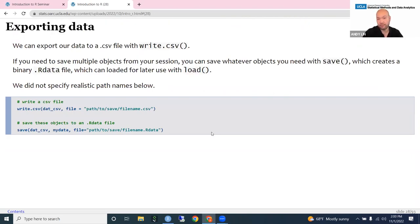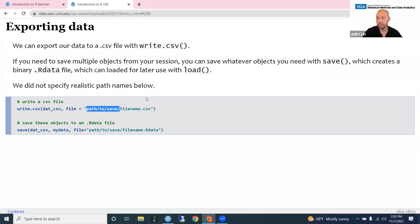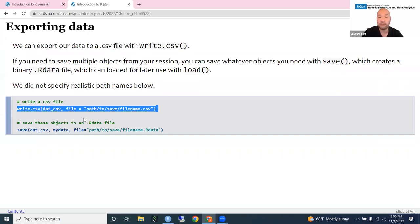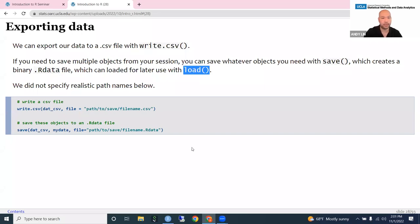If you need to export data, instead of read.csv() use write.csv(), specifying the object and the name of the file you're writing to. If you have a lot of objects in your R environment you want to save, you can use the save() function, which creates an .RData file, and load them back using the load() function — but you can't look at them directly outside of R like you can a CSV file. We're not going to be using save and load today — we're mainly using read.csv().